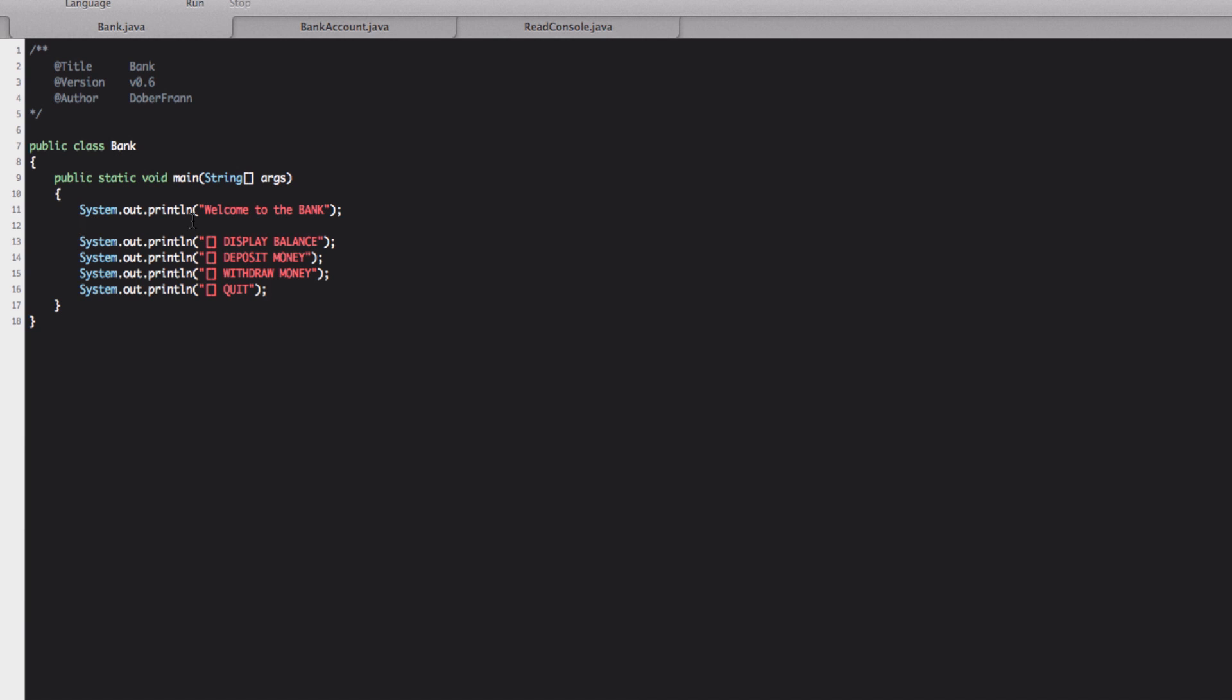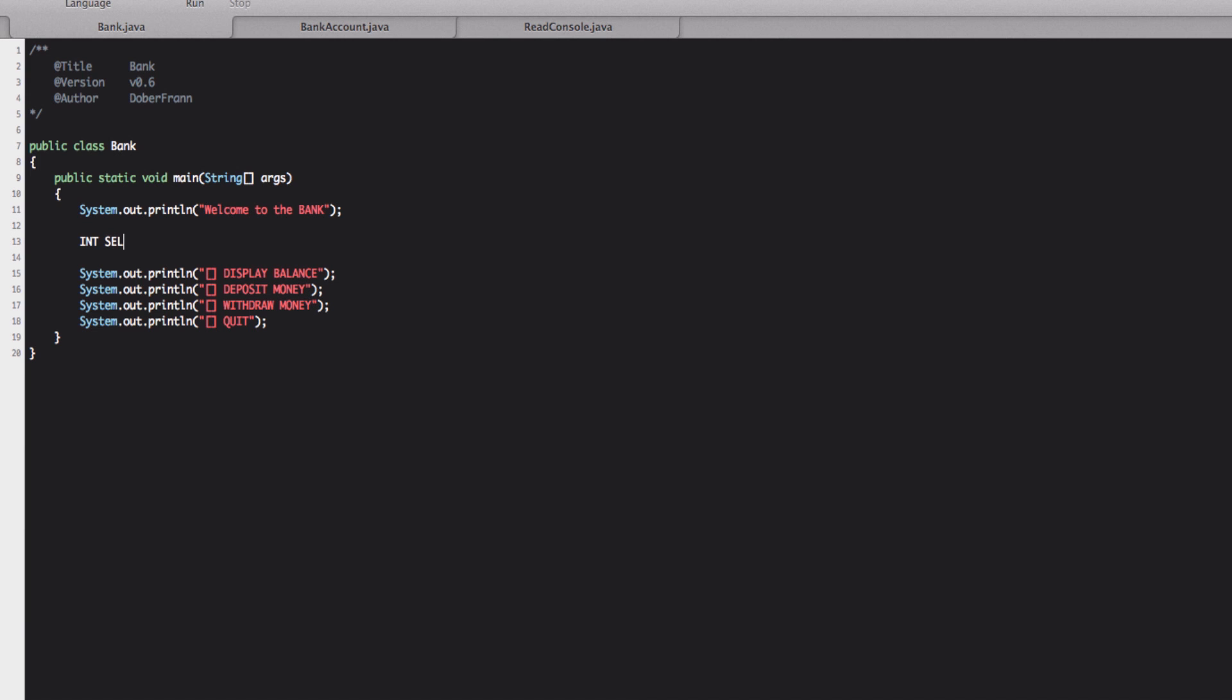So what we do now is we're going to make a variable. I call it selection. Let me take off the caps. And we assign a value of zero. We initialize it as zero.